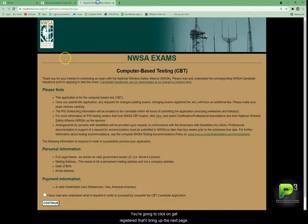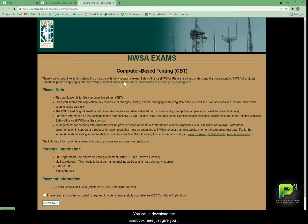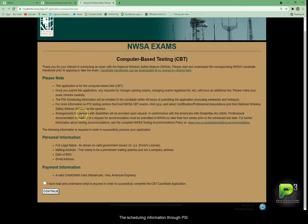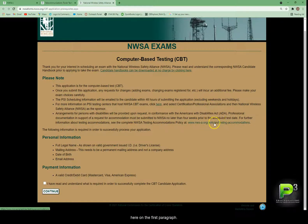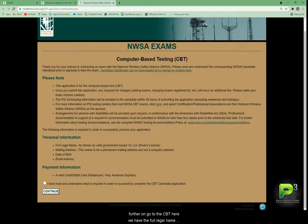That brings up the page you'll be using for both the TTT1 and TTT2 computer-based testing application entry process. Here we have computer-based testing. You can download the handbook here as a PDF. This gives you information on the test, the scheduling information through PSI, and a test accommodations link in the first paragraph. Here's the information you'll need to input for the candidate in order to get the candidate ID and then proceed to the CBT.